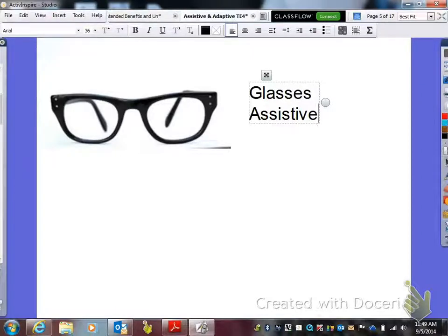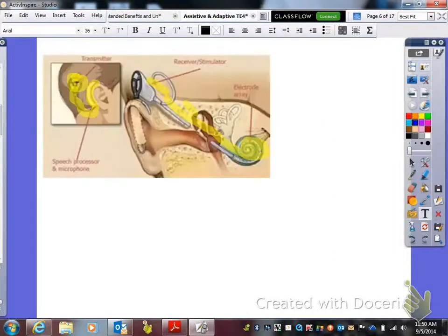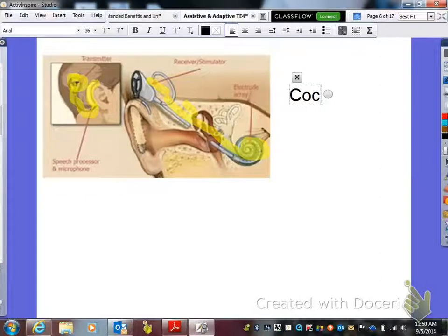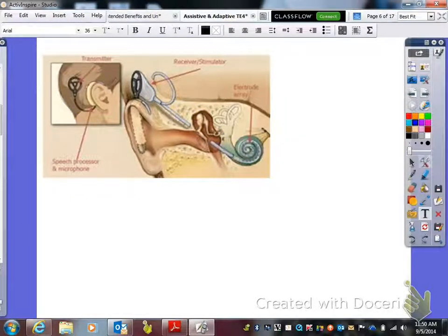The general population does have glasses or contacts. Moving on to our next picture — here we have something called a cochlear implant. You need to have that written down.